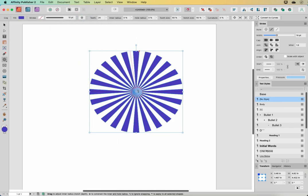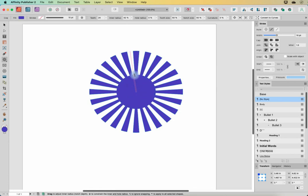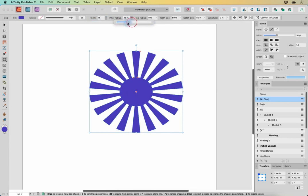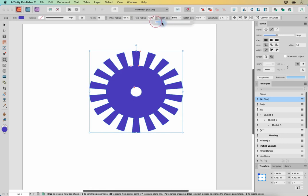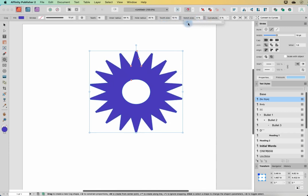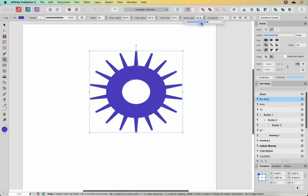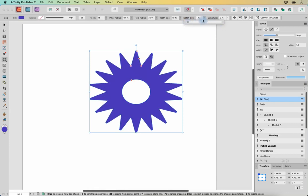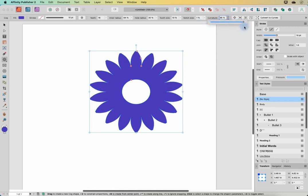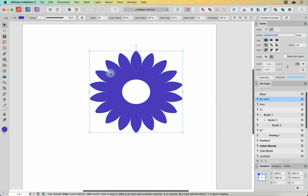There are lots of cool shapes in this one. How many teeth you have can be controlled, the inner radius can be controlled, the hole radius can be controlled, and the tooth size can be wider or narrower. The actual notch size — the distance between the different notches — can be controlled, and the curvature can also be controlled, going from a little bit concave to a little bit convex. This is one I highly recommend if you want to make flowers in Affinity.